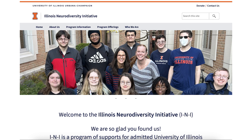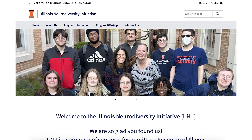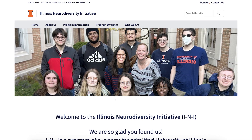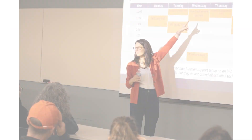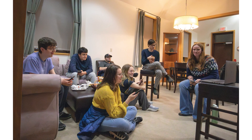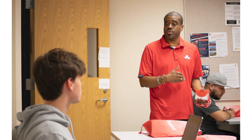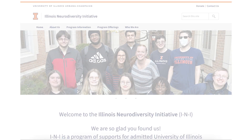The Illinois Neurodiversity Initiative, or INI, is a program of supports for neurodivergent students at the University of Illinois that concentrates on academic success, social confidence, mental health, employment outcomes, and community support. From here, Rachel and Jeanne apply their discussion about outputs and outcomes to Jeanne's program.